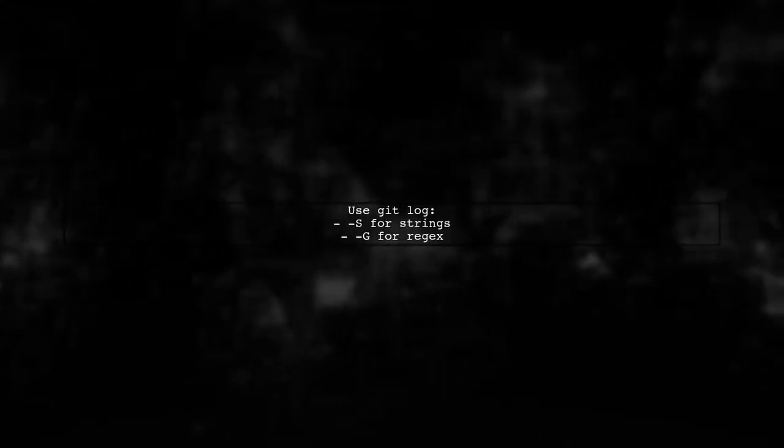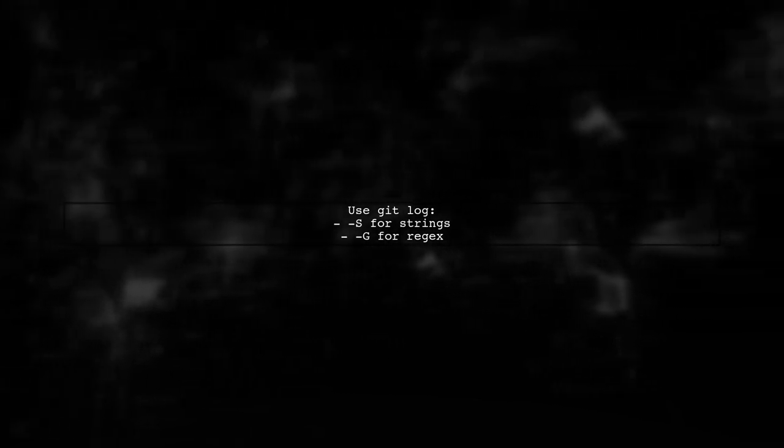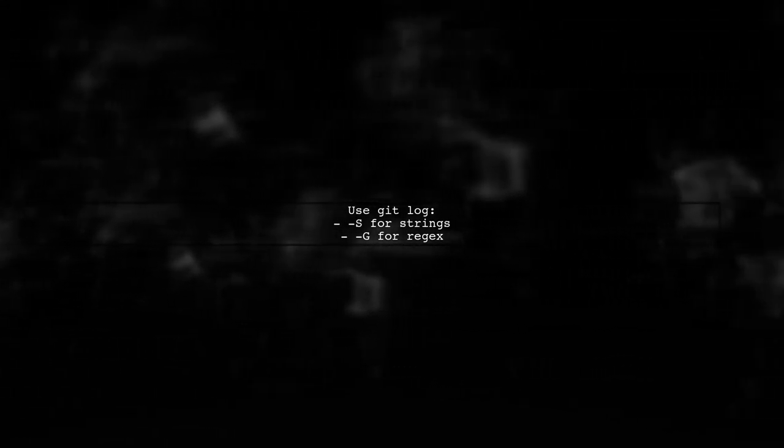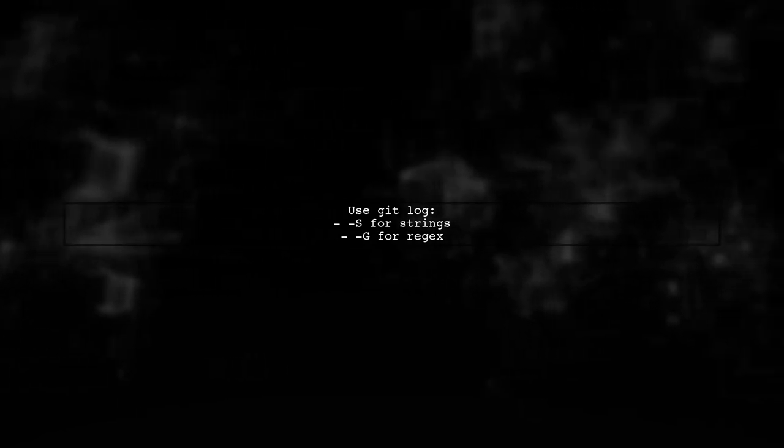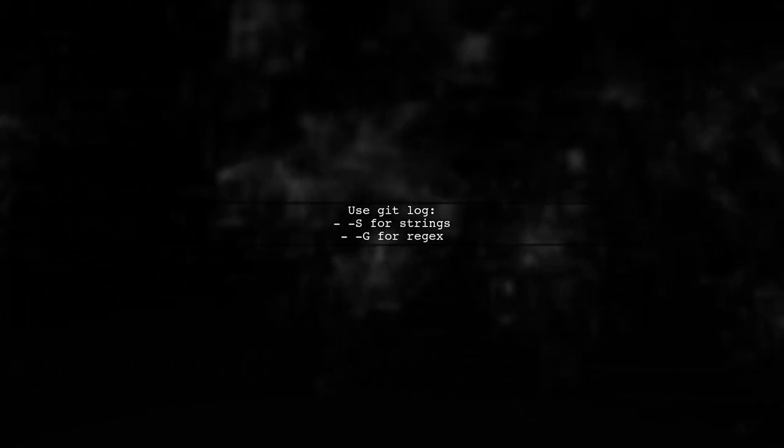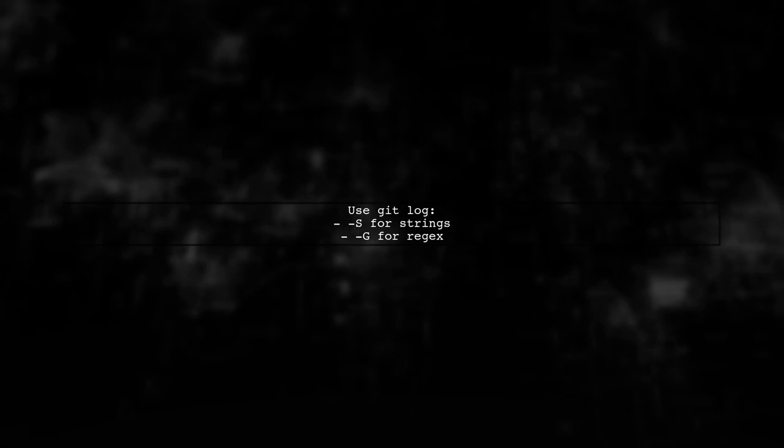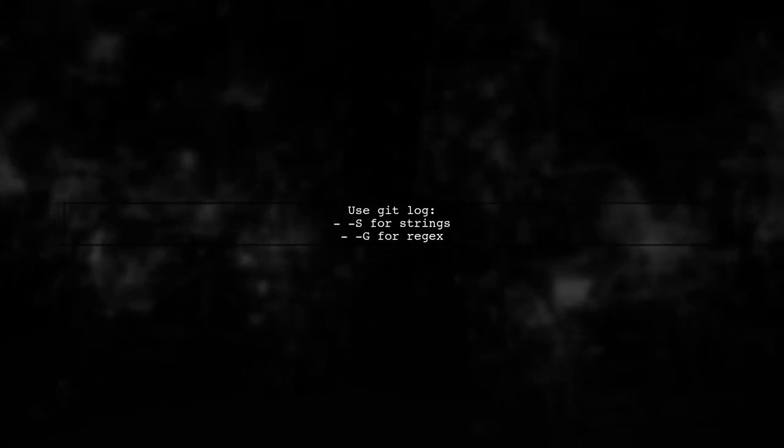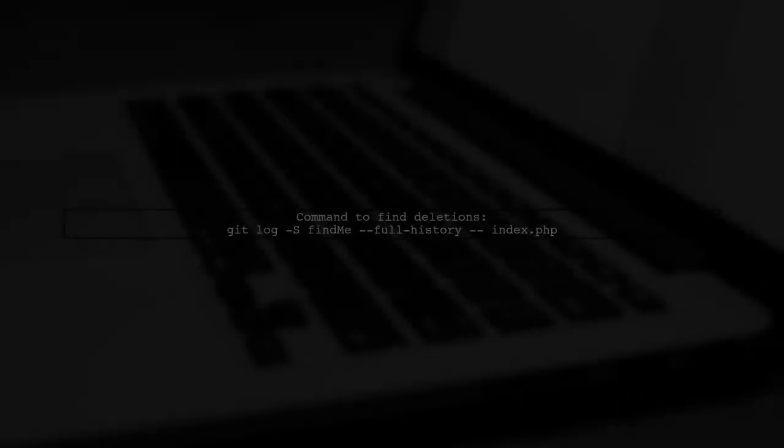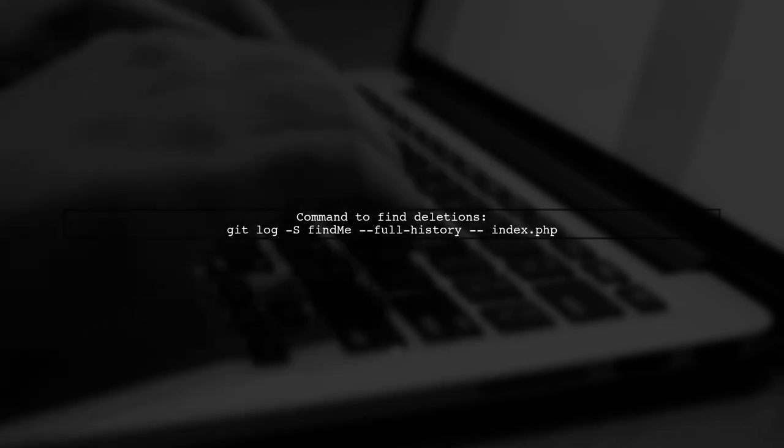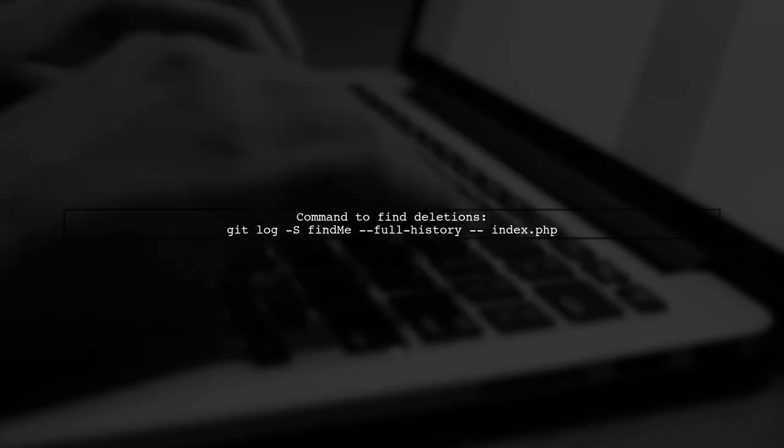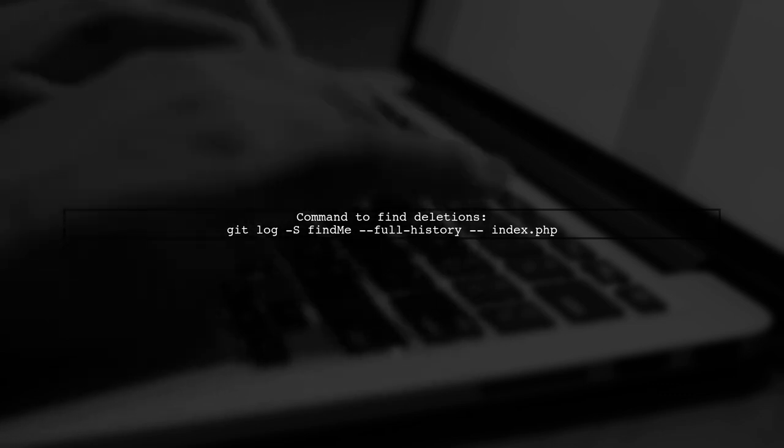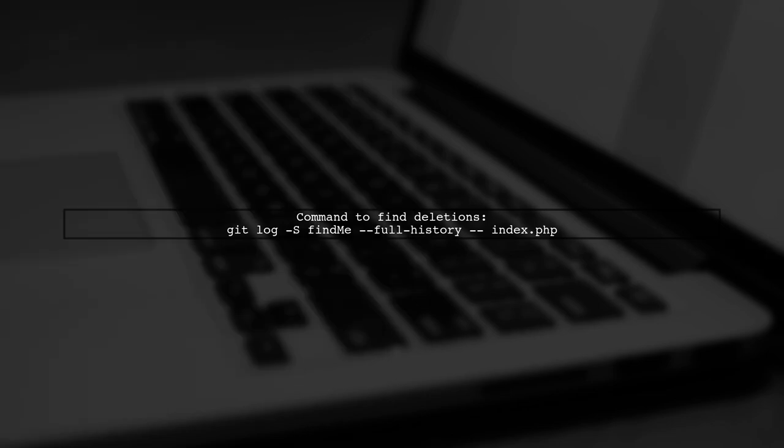If the function no longer exists, use Git log with niceSG to find commits that changed its occurrences. To search for a function that was deleted, run Git log dash S with the function name and specify the file. This will show all commits that changed its occurrences.